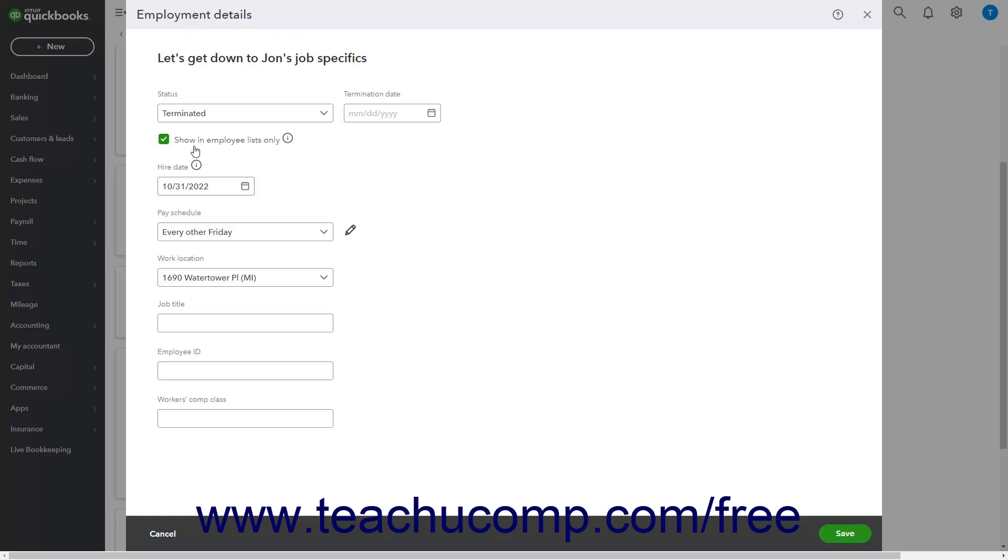If you select the terminated choice, then enter their date of termination into the termination date field that then also appears.